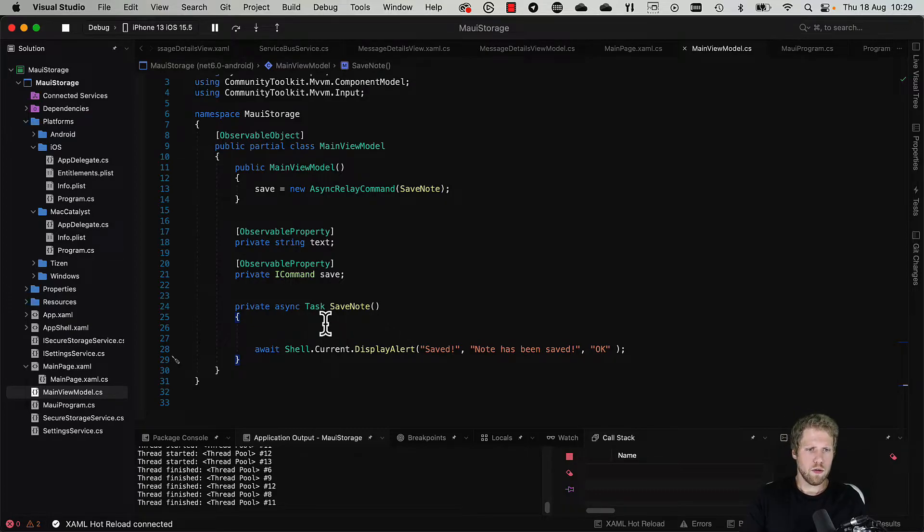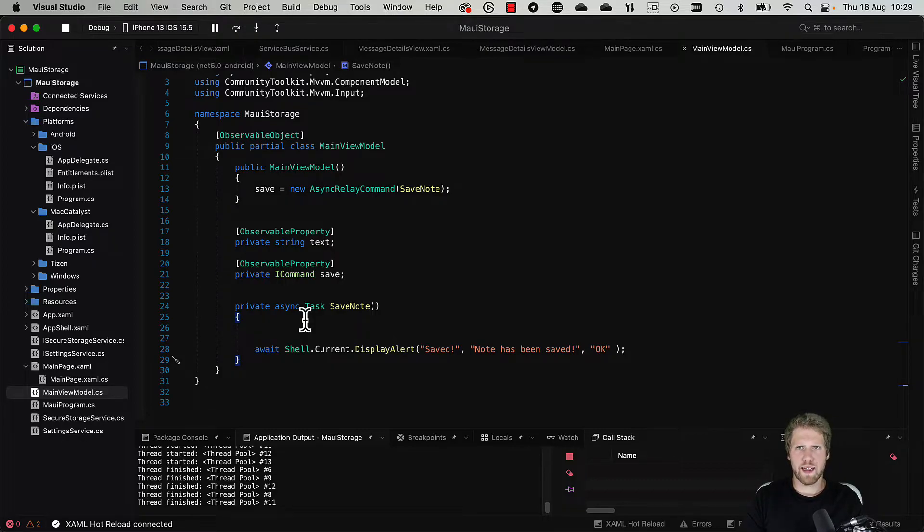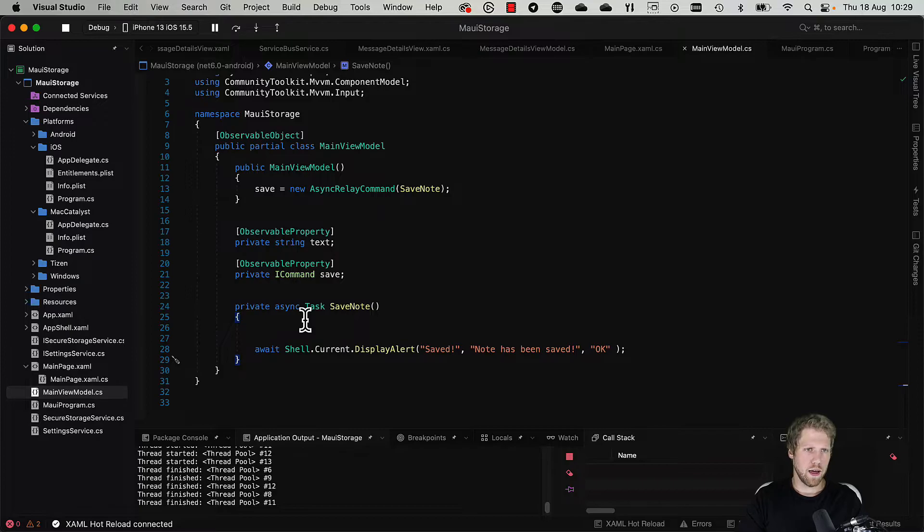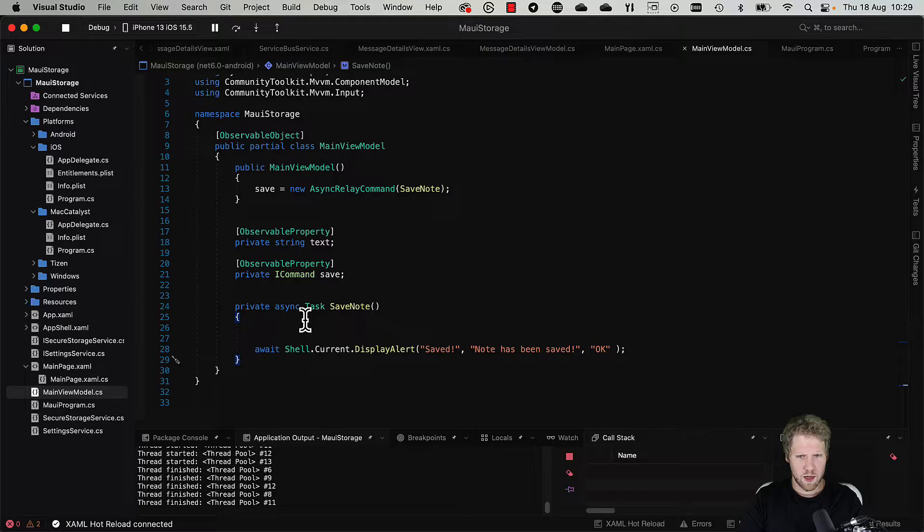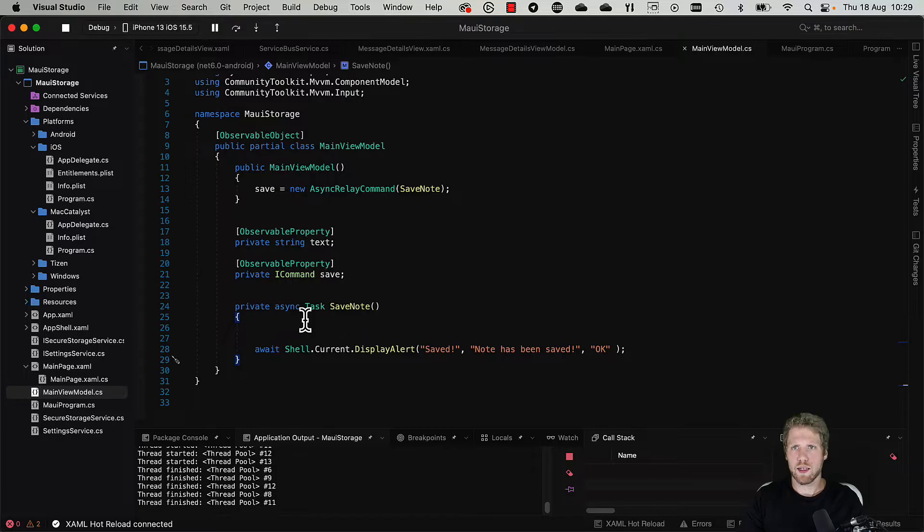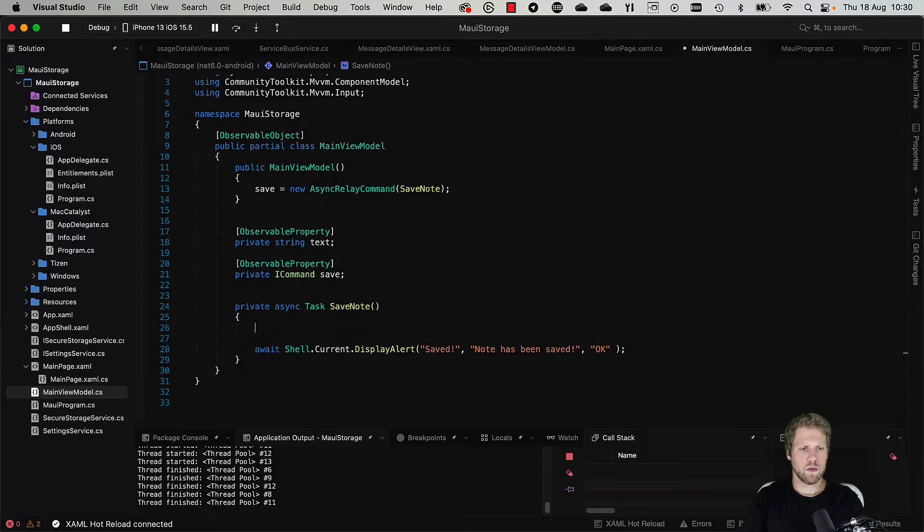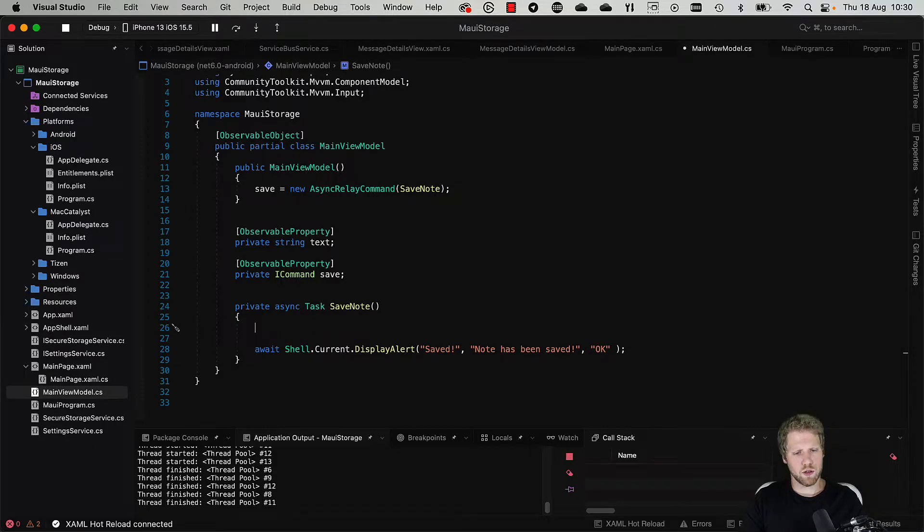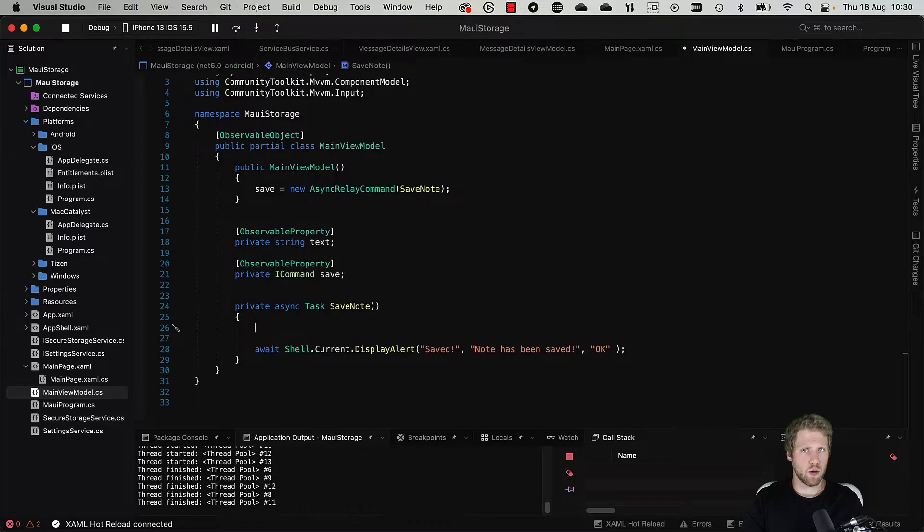First we need to figure out the path where to save this. This is data created by the app and probably we want that data to be inside of backups because if the user has a problem with the device and needs to restore it, we want it to be there for them. That's the same on both iOS and Android. So what we can do is use this great class inside of dotnet MAUI called FileSystem.